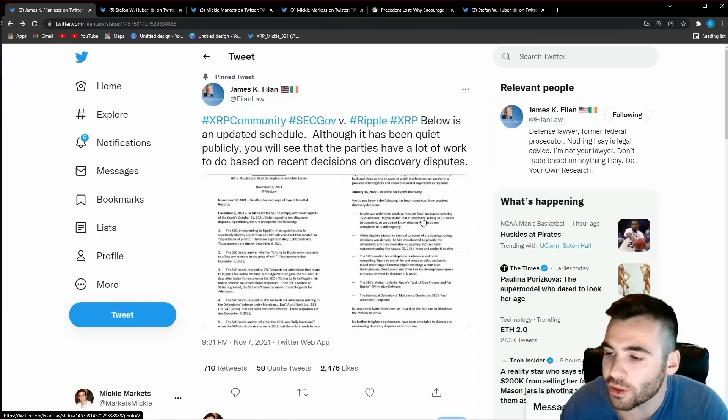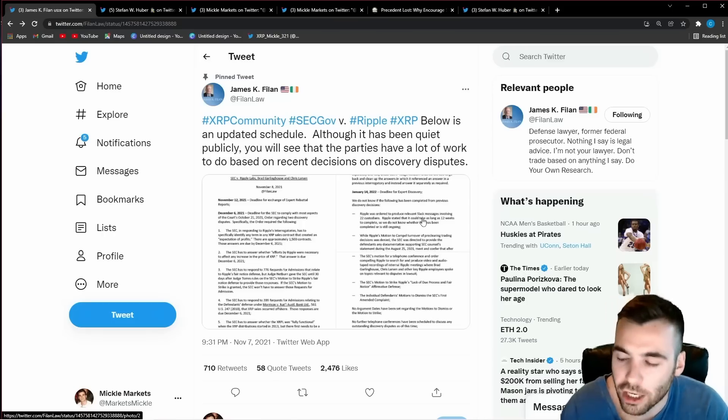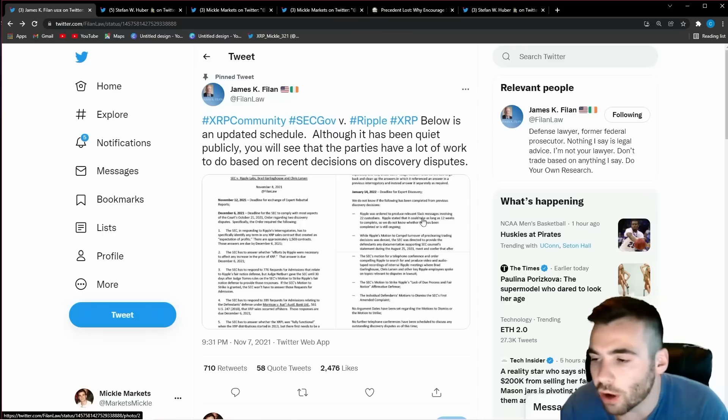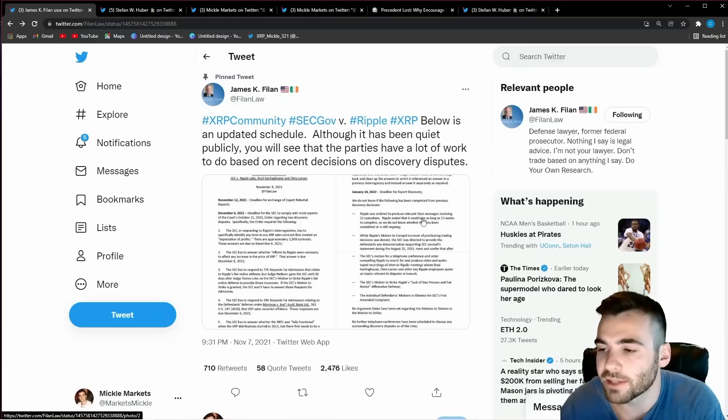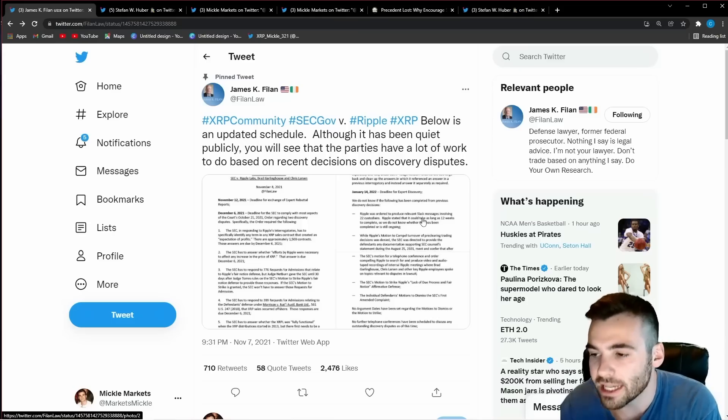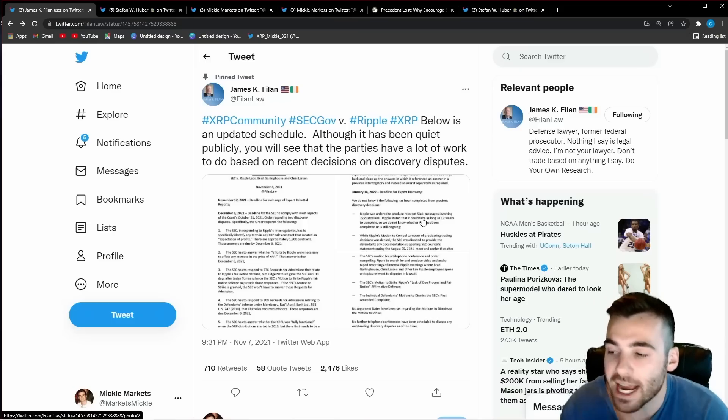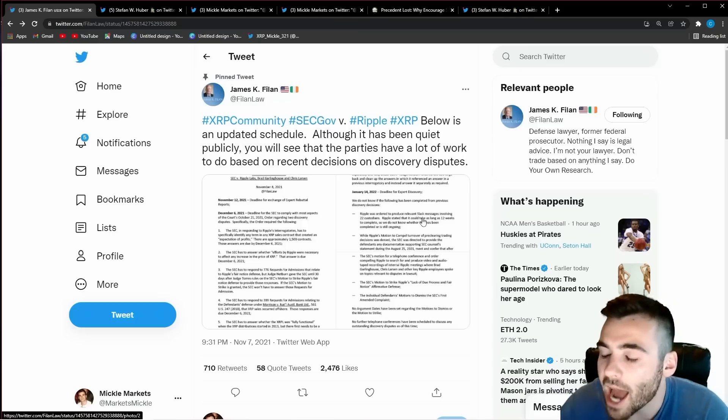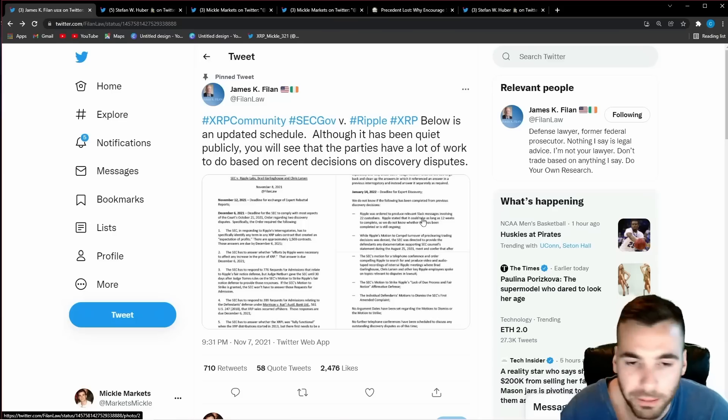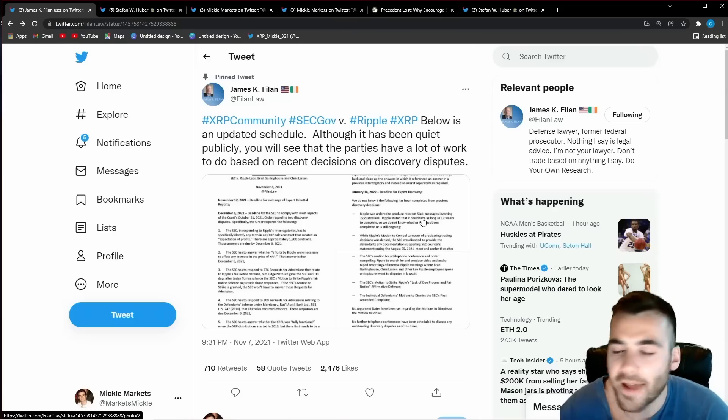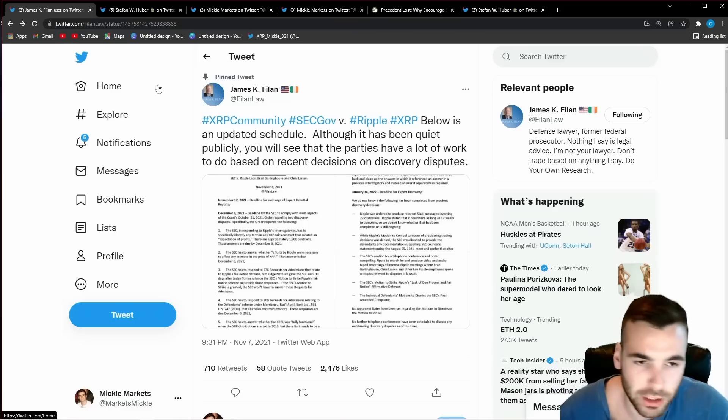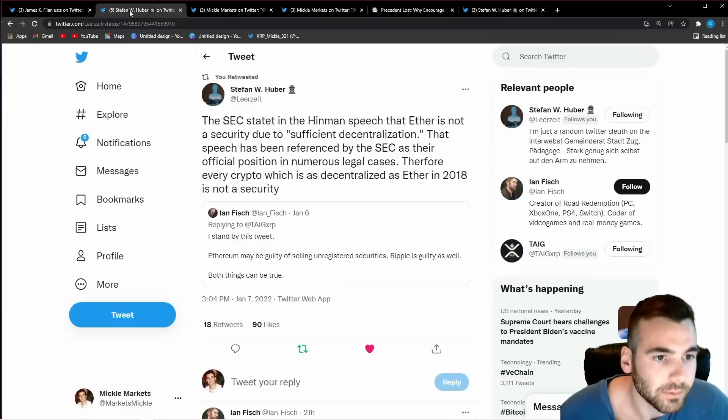If all these go in favor of Ripple then the settlement will lean in favor of Ripple. If all these go in favor of the SEC the settlement will lean in favor of the SEC. But the next thing I want to show you is why I do know there will be a settlement and this is really the most important part.